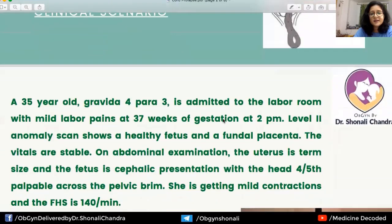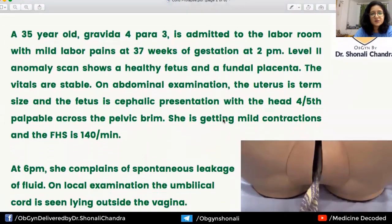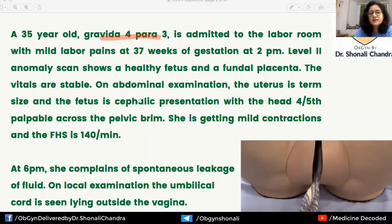Now let us look at the clinical scenario. A 35-year-old gravida 4, para 3 multipara is admitted to the labor room with mild pains at 37 weeks of gestation at 2 PM. Level 2 anomaly scan shows a healthy fetus and a fundal placenta. Vitals are stable.